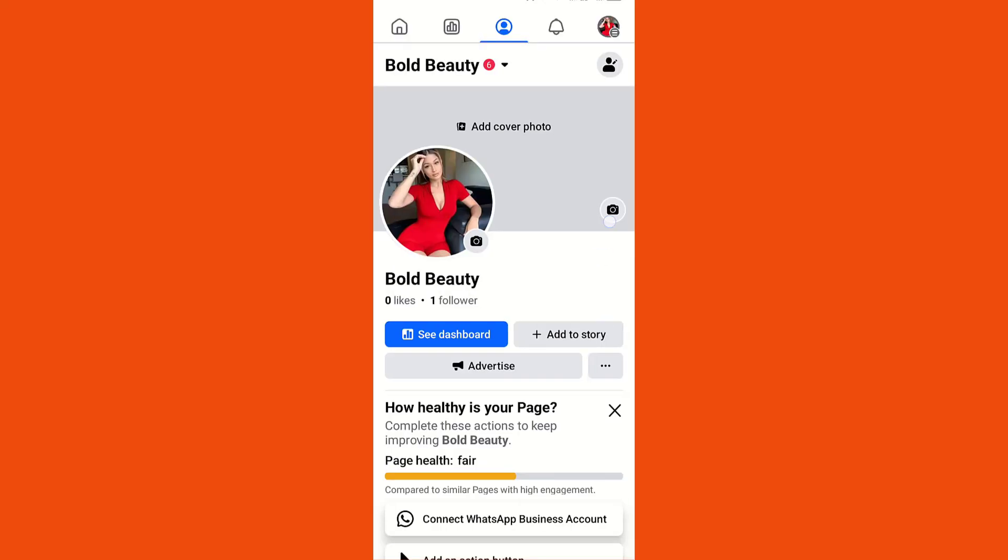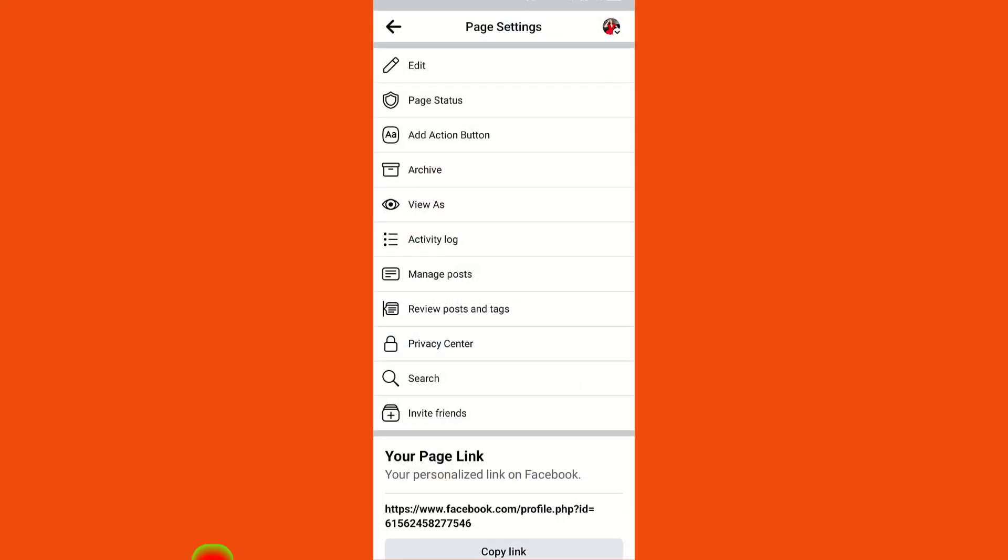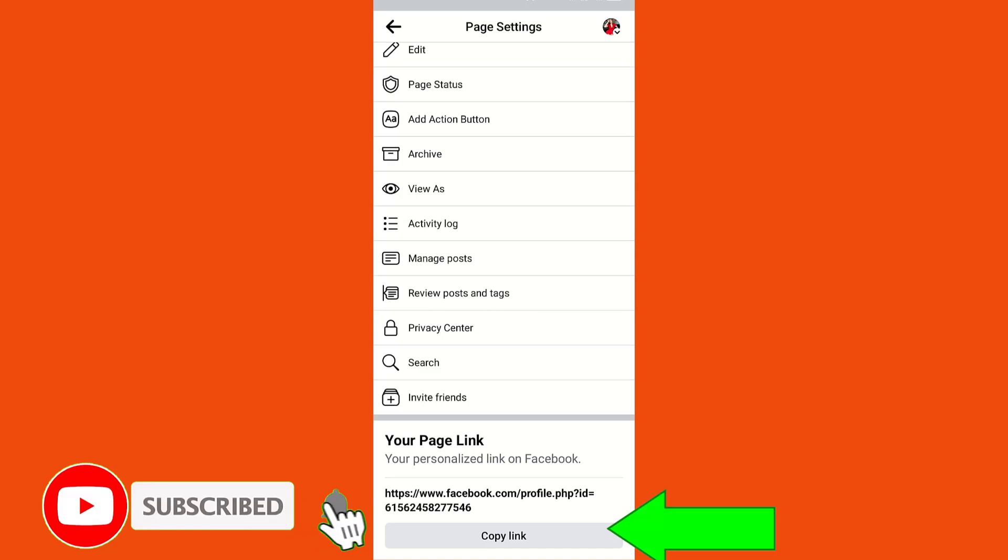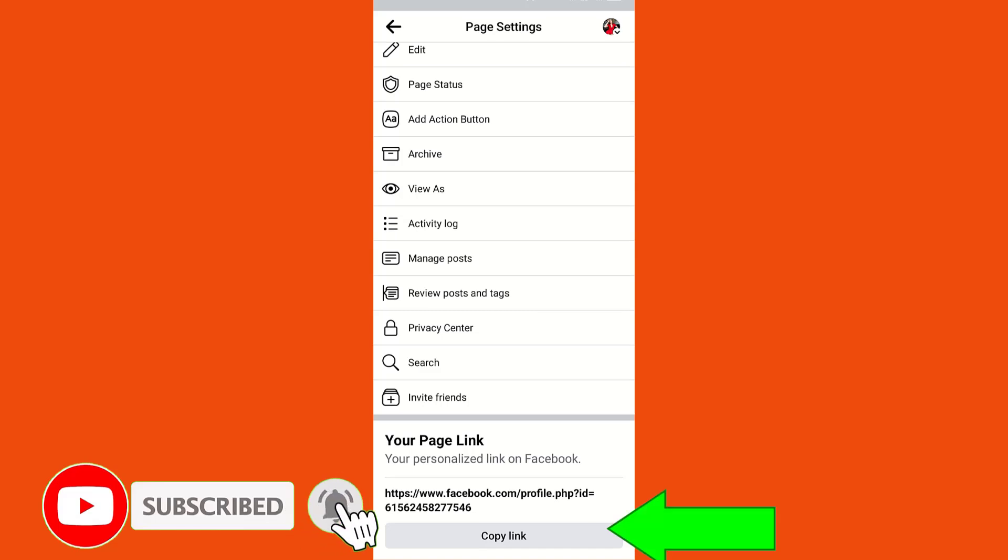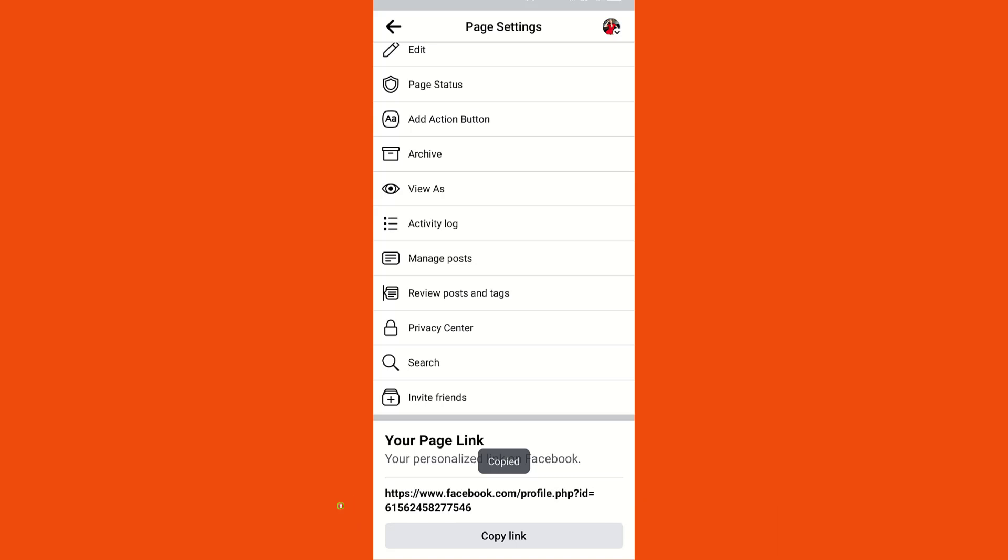Once you click on your profile image, click on the three dots close to advertise. Now scroll down and you'll see copy link. This is how to copy your Facebook page link.